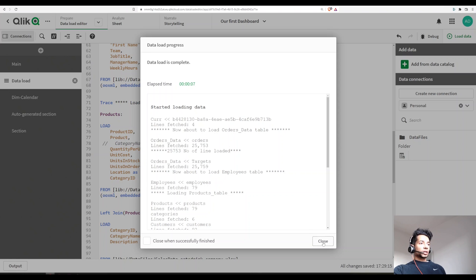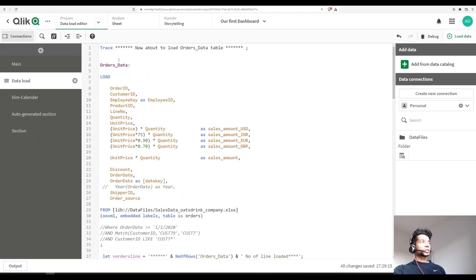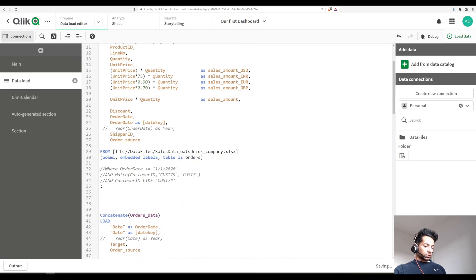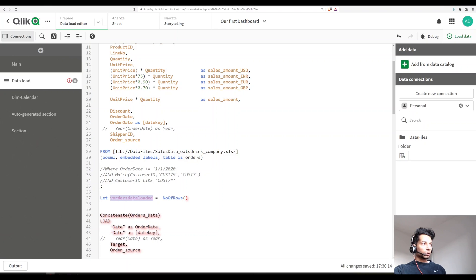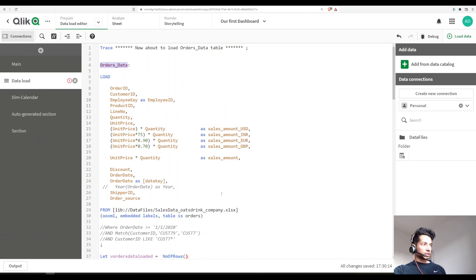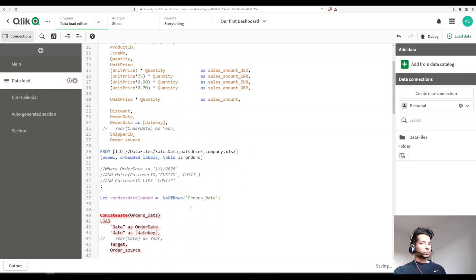There's one more thing you can do — you can tell Qlik to give you the number of rows actually loaded from a table. I'm saying 'now about to load orders data table,' but I also want to know at the end how many lines were loaded. So let's create a variable: `let v_orders_data_loaded = NoOfRows('Orders Data')` — this stores the number of rows from the table called orders data.